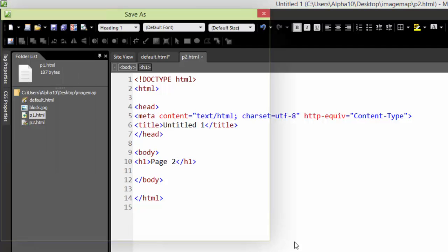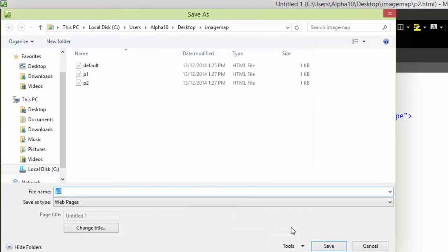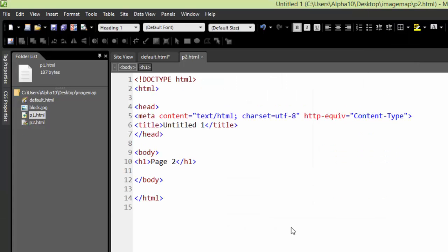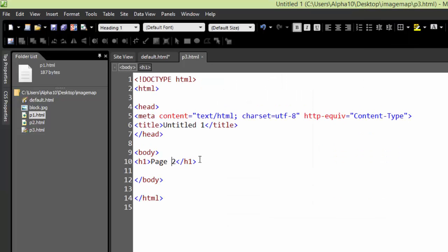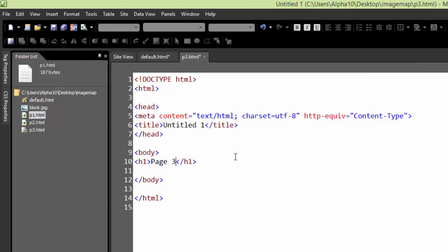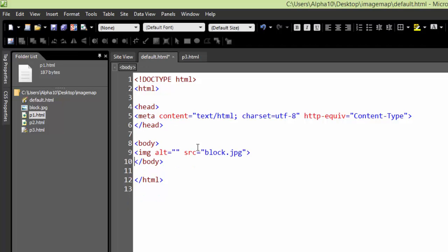File Save As, P3. And now if I go back to my default here,